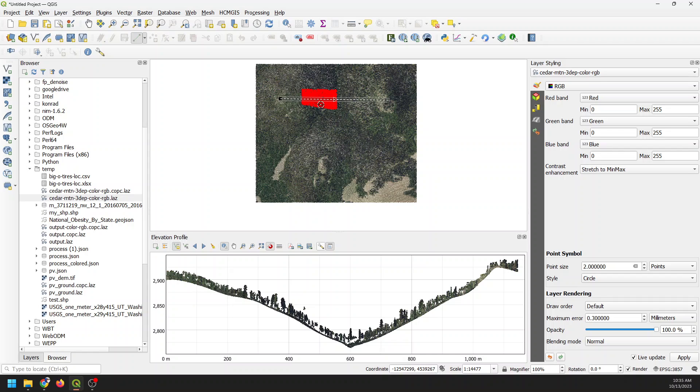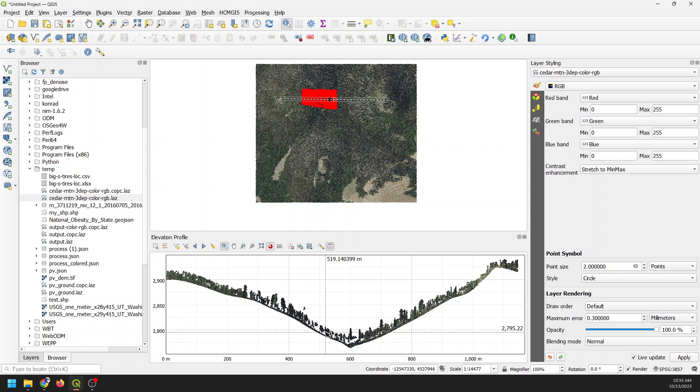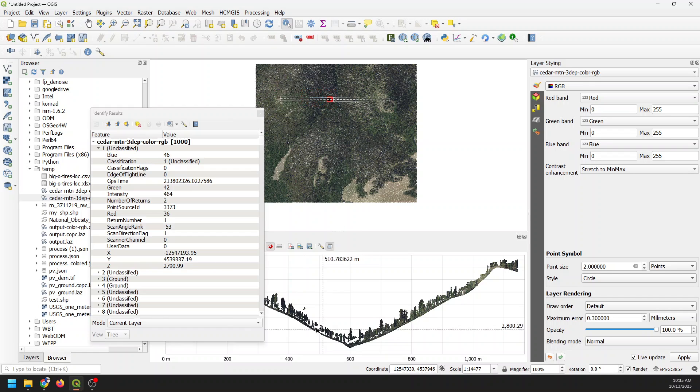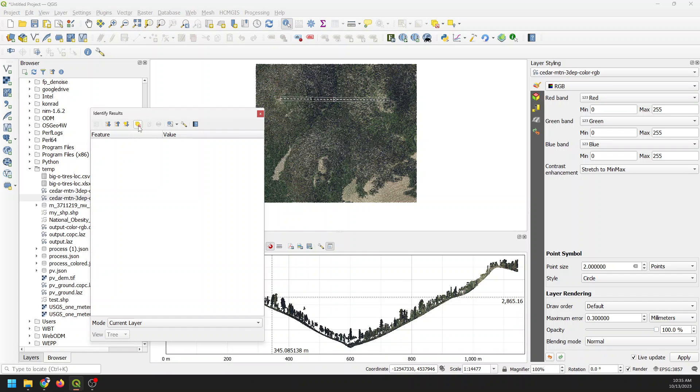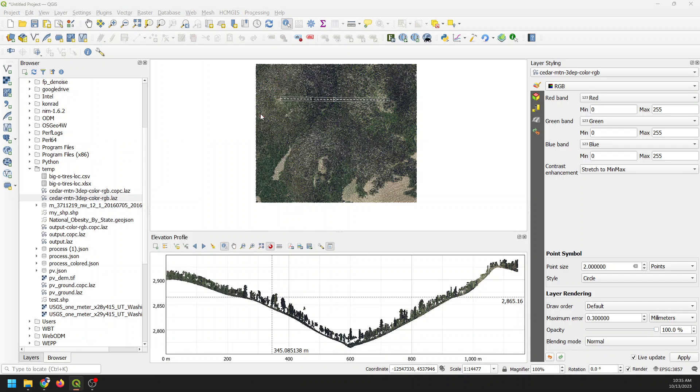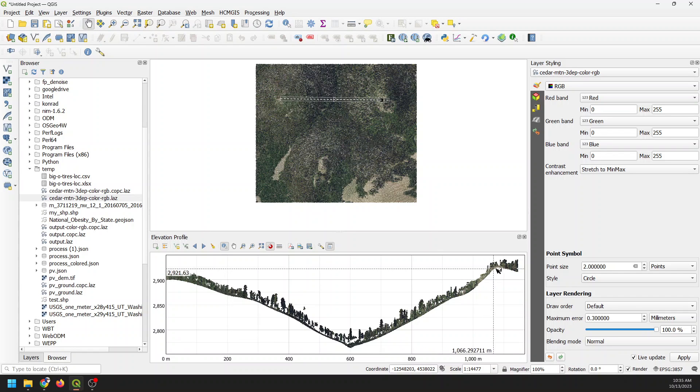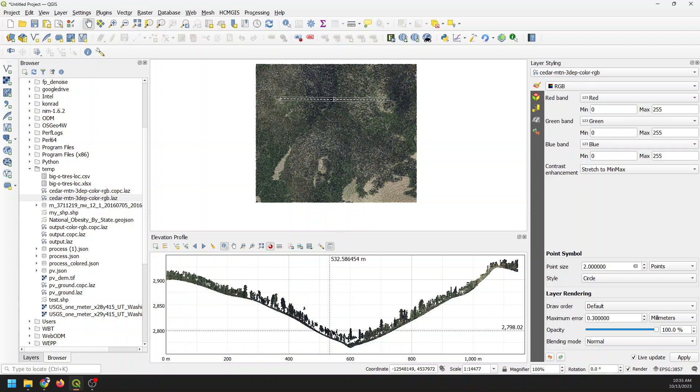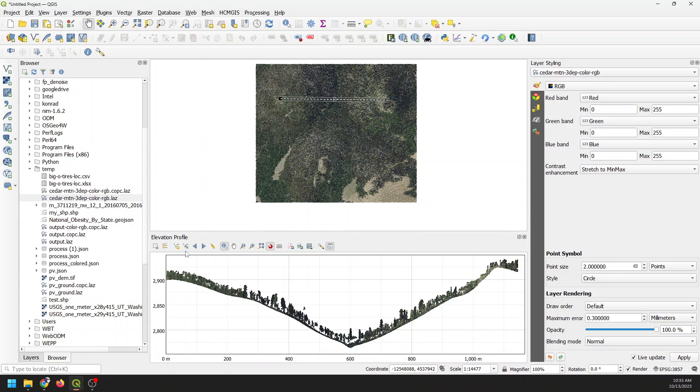I'm going to change this back to 20. An identify result popped up, let's get rid of that. This just selected because of the identify tool that I accidentally clicked on. These are the basics of the elevation profile tool. Notice that the symbolization down here is the same as if it were up here.